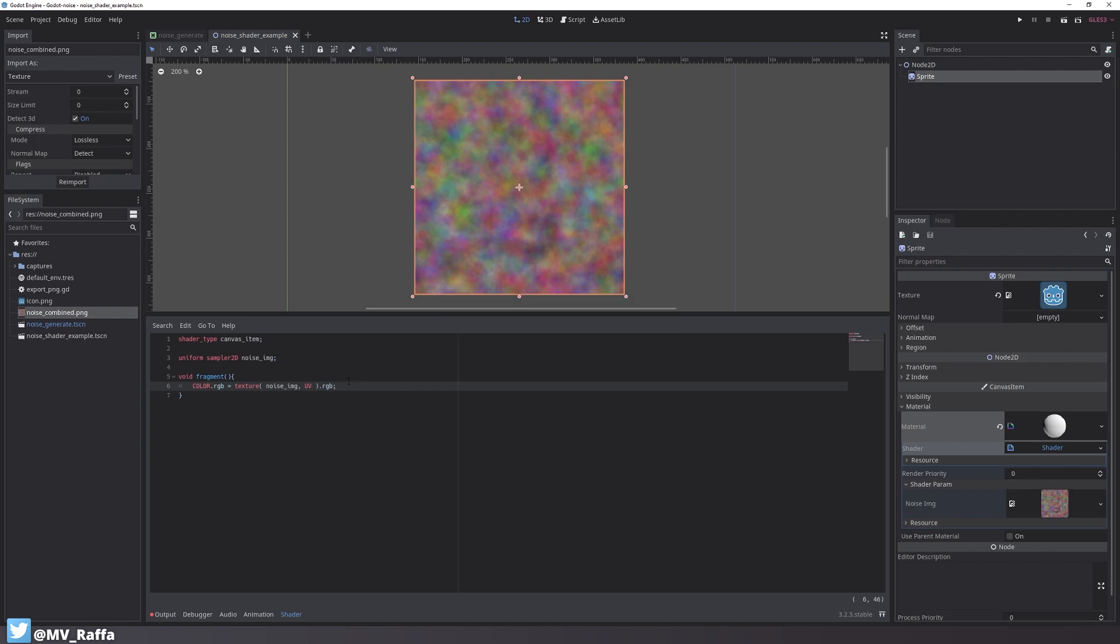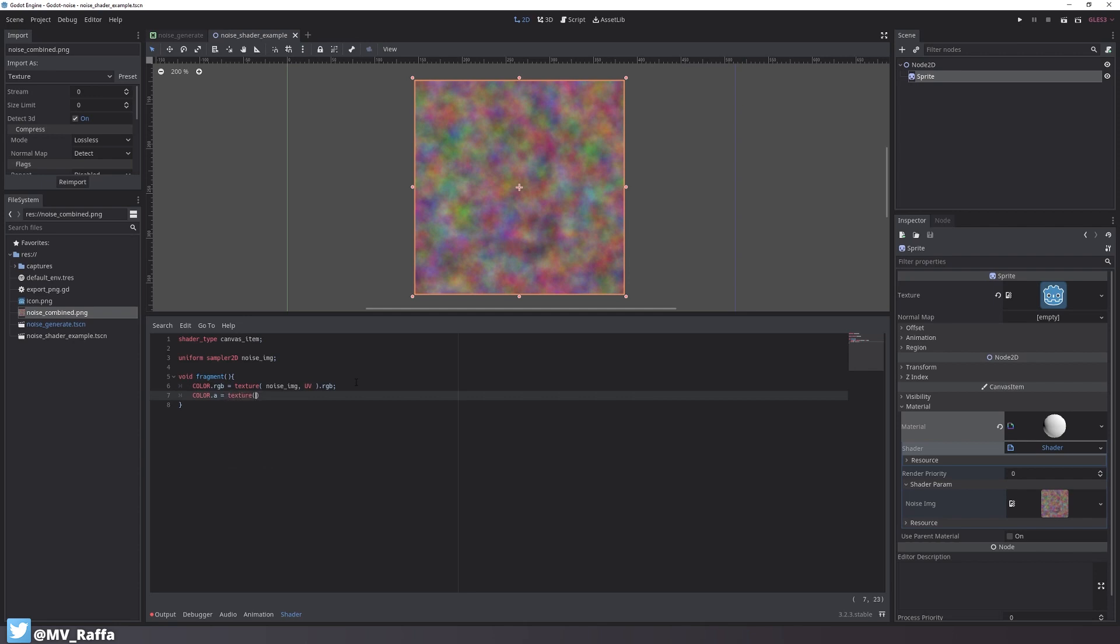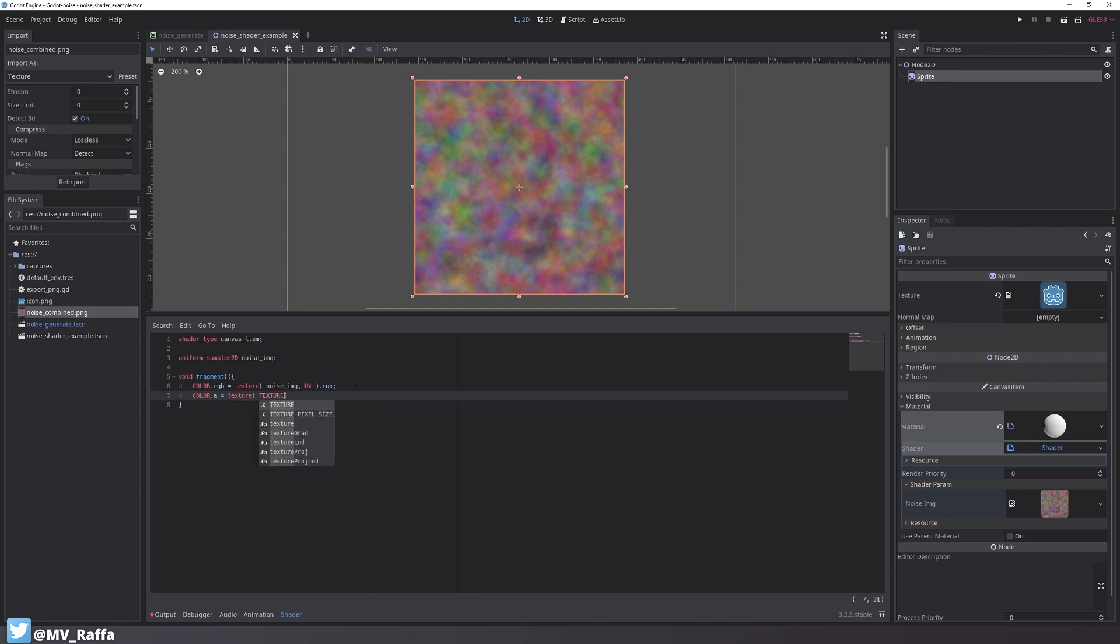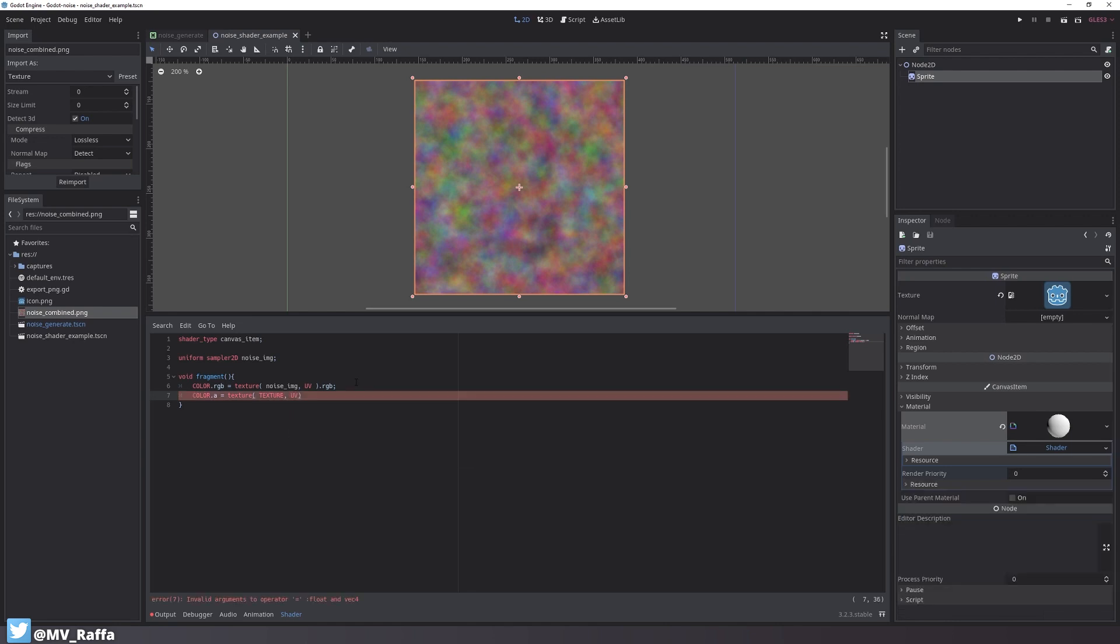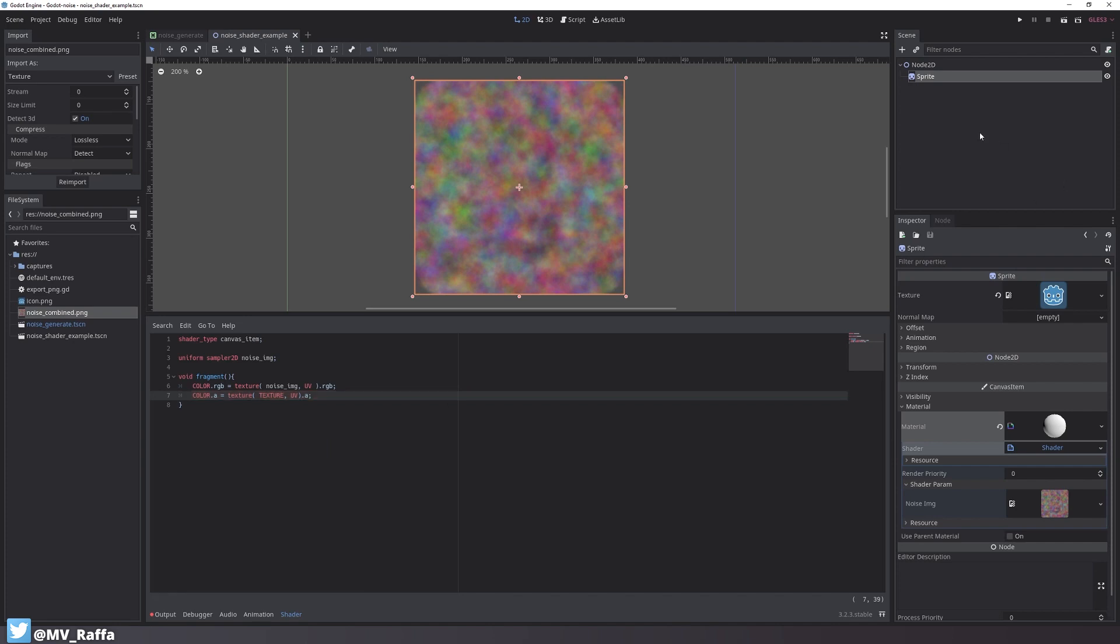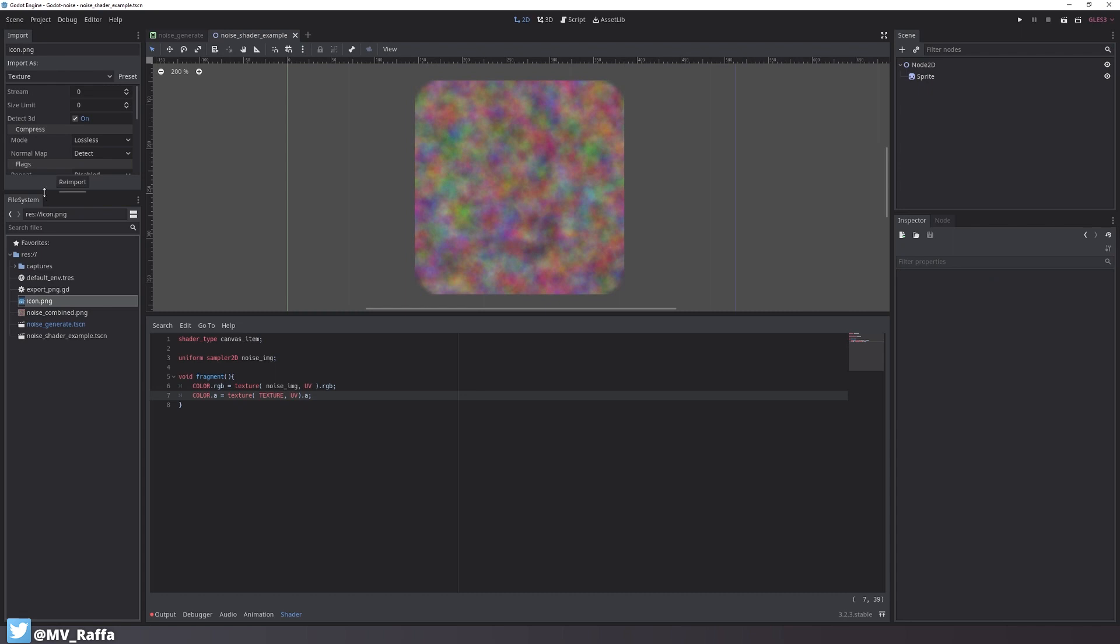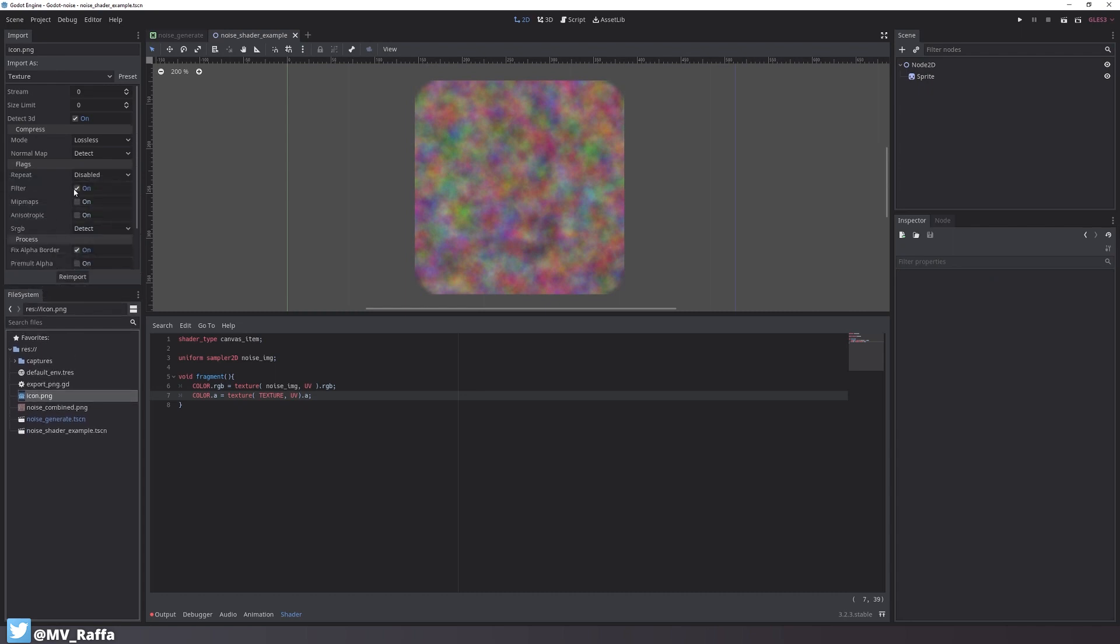My next step is to use the original sprite's texture's alpha channel inside my shader. To do that I write color.a equals texture, and inside there I write TEXTURE in capital letters, and this will take the sprite's texture. Another .a and you can see the edges use the original icon.png alpha channel.